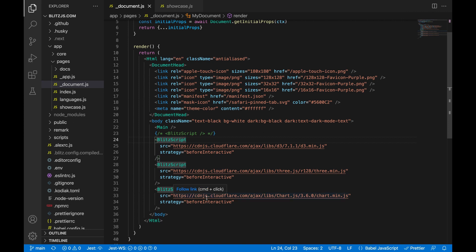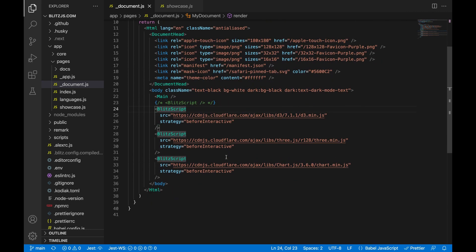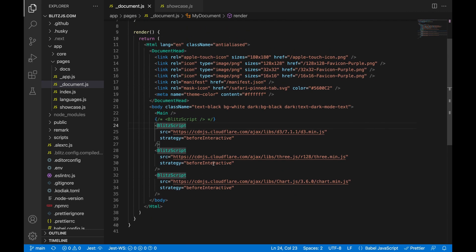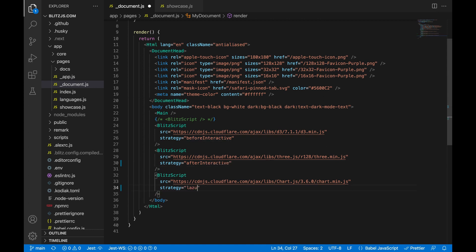That's basically an overview of how the scripts will work. And you literally just pass your source and you can say after interactive. And then we can maybe do this as a lazy load.